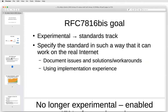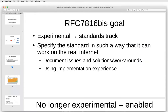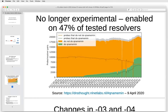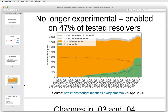We now have the BIS, which has a goal to go from experimental to standard track and to describe the work. We will use the experience we gained while implementing QNAME minimization and write that down in this new version. Next slide, please. This is data from measurements we've done, which shows that from the resolvers we are able to test using the RIPE Atlas platform, 47% of the resolvers already have QNAME minimization enabled. Even though this platform may be somewhat biased, it shows quite a lot of uptake, and I think it is valid to move this to standard track. Next slide, please.